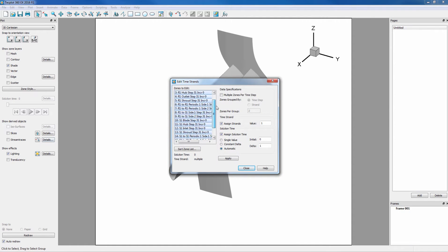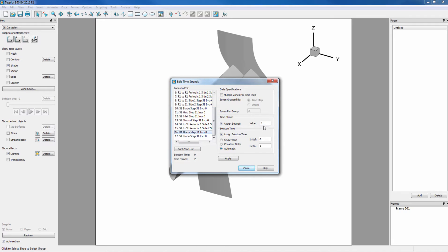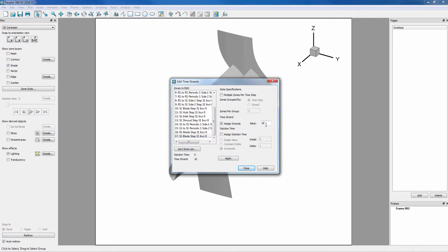We want to scroll down to Zone 16, change our time strand value to 16, and toggle off Assign Solution Time to ensure this zone is not assigned to Solution Time. And we want to do the same thing for Zone 17.